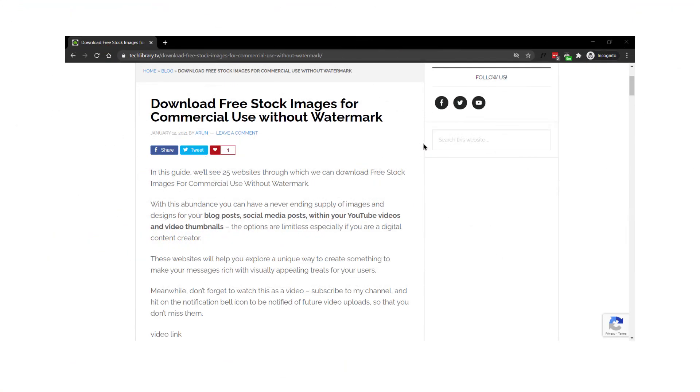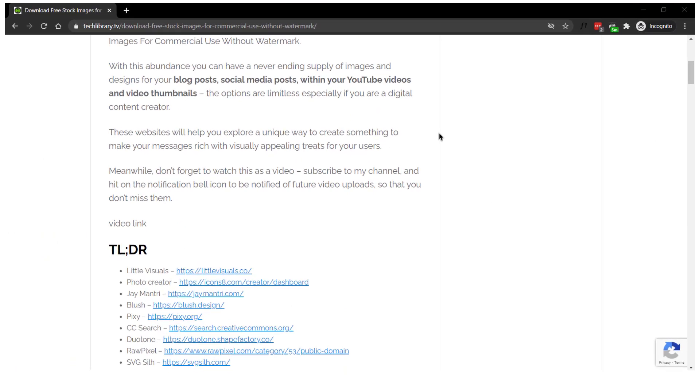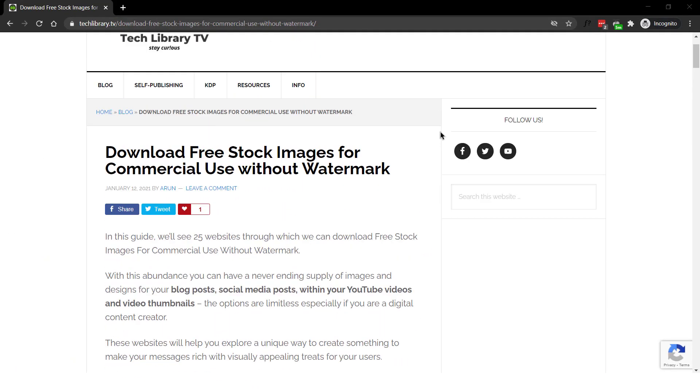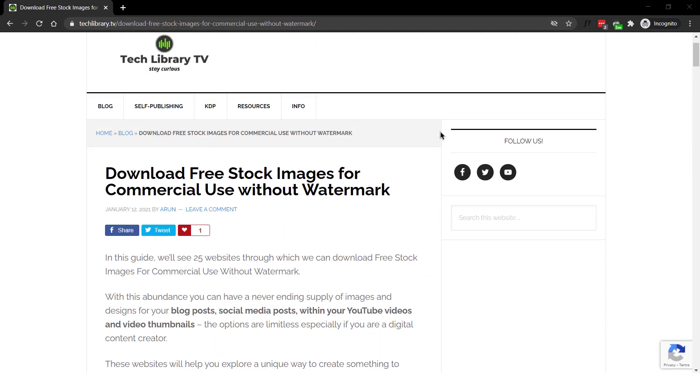Bonus tip. CC search also comes in the form of a browser extension. Now, all the links mentioned in this video are provided in a neat blog post for you to read and save it for later and that link is given in the description below.